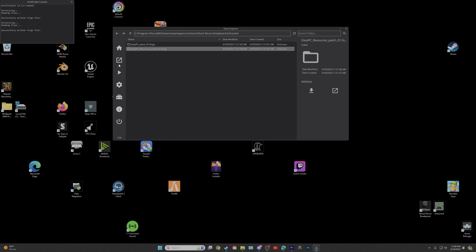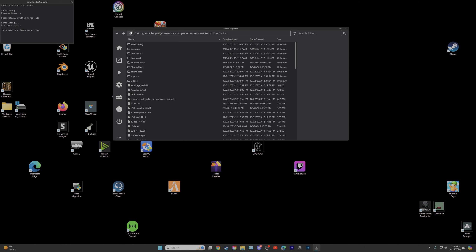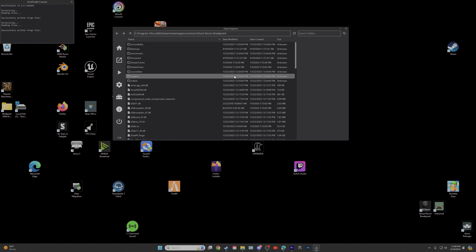Now you guys can get to installing mods in your game. I recommend before you go on to the next step: load into Breakpoint, make sure your game loads in and you did everything right. Load into the map, make sure your game doesn't crash, and then let's get on to the next step.